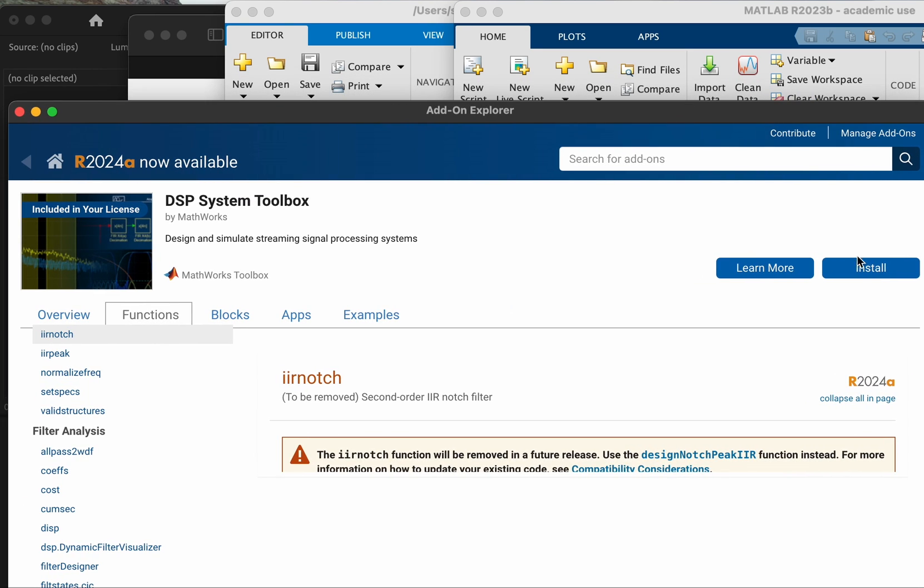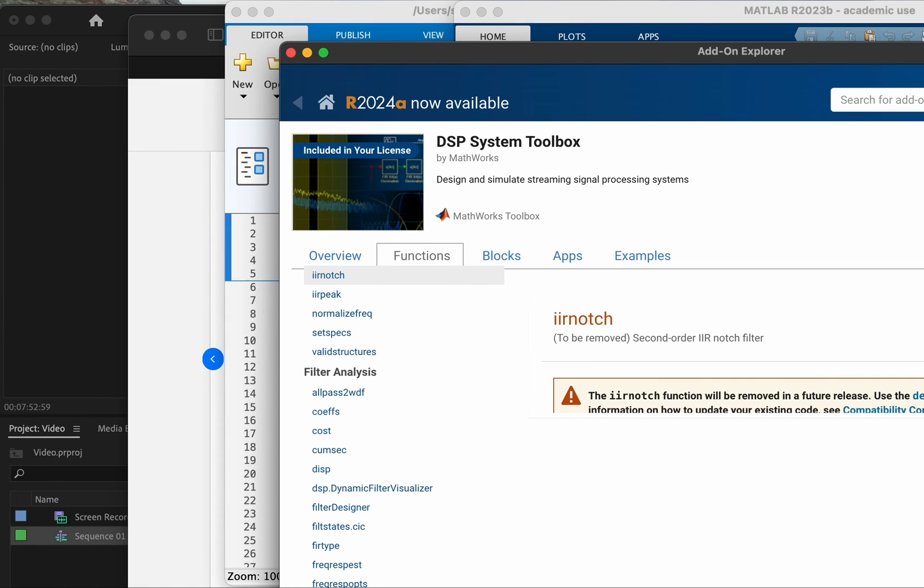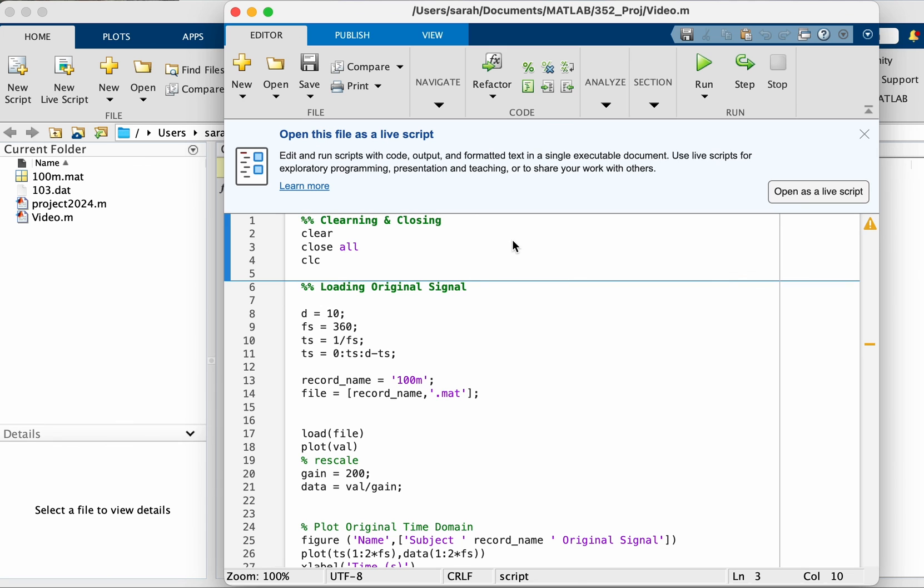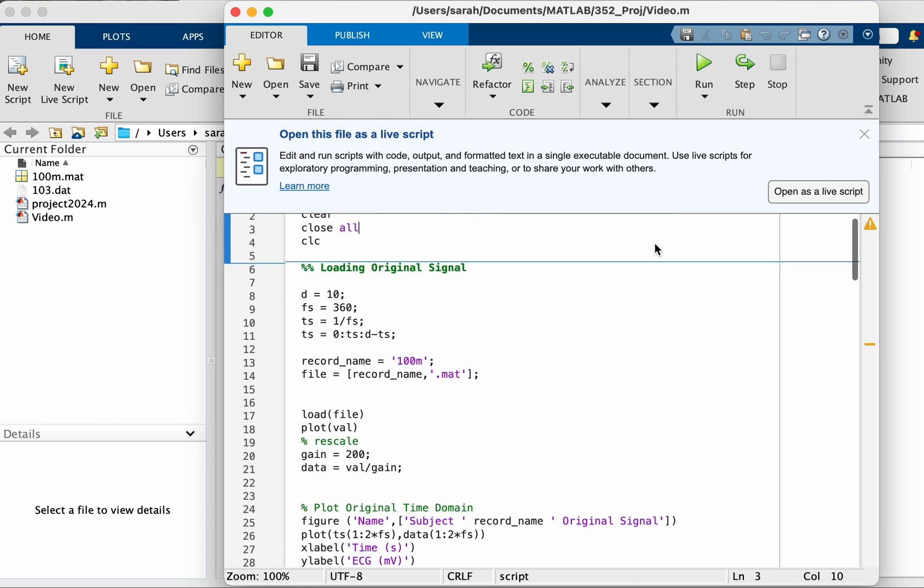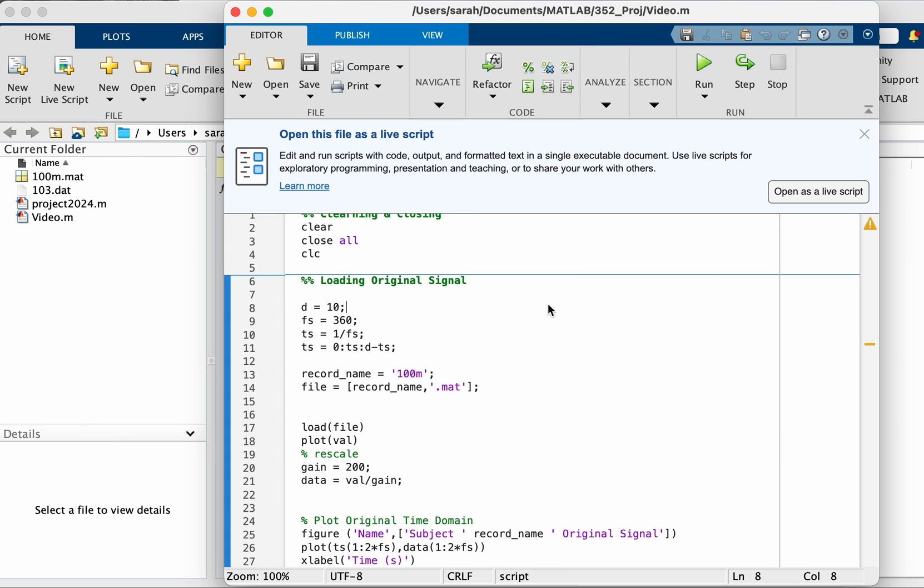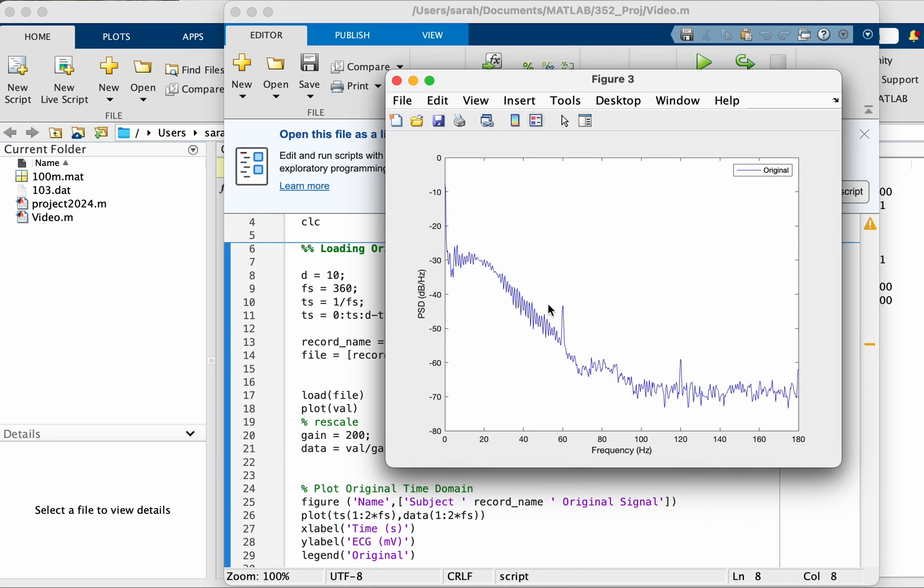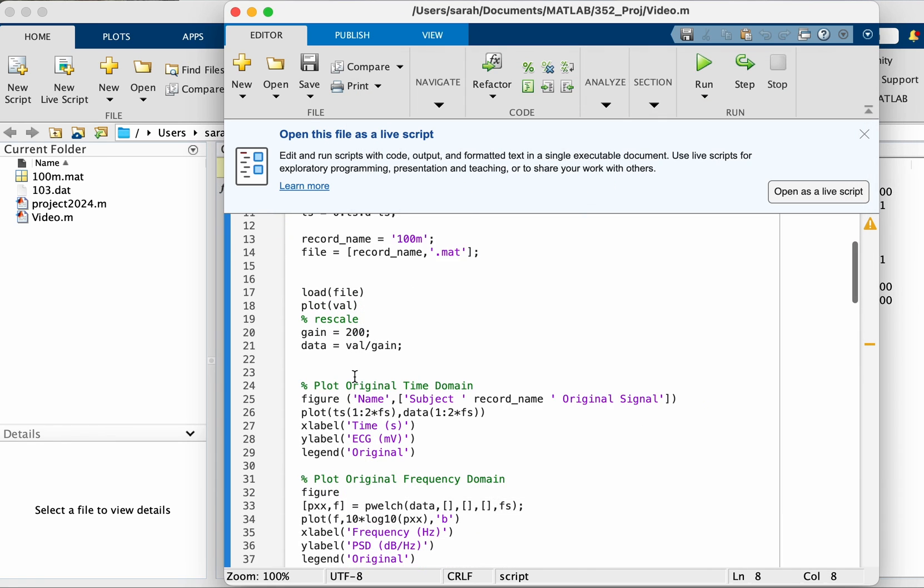Let's go ahead and install it. Okay, so I'm going to hit install and then log into my account. Okay, we are back now with the DSP toolbox installed.